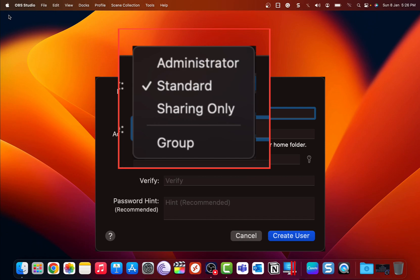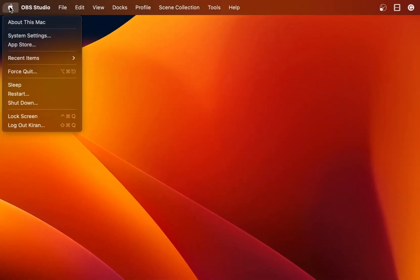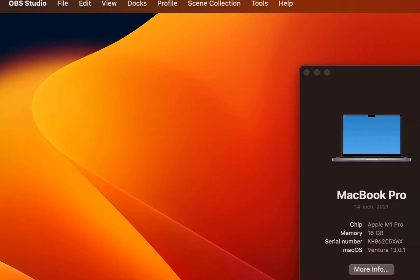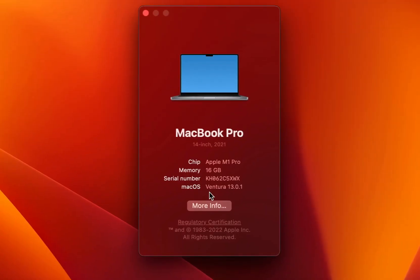Furthermore, you can create a sharing-only account so that users can access some files on your Mac over a network. So I've already logged into my Mac and it is running macOS Ventura 13.